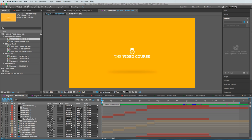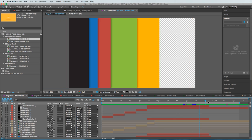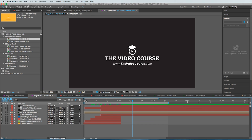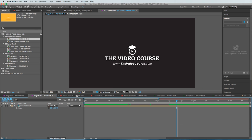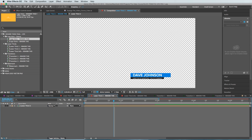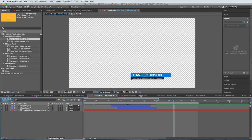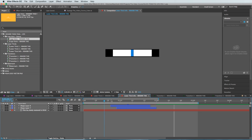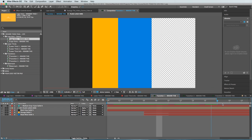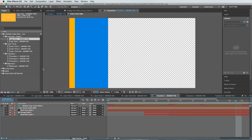You get this logo intro right here. You get this logo outro. You get this lower third variation. You get another lower third. You get a lower third infographic. You get three transitions.